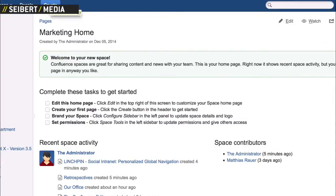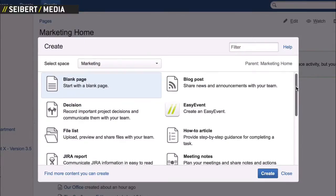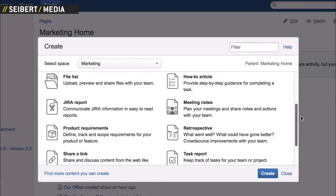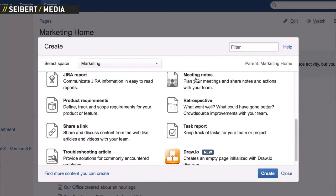Confluence natively comes with a variety of page templates. After clicking Create, a dialog box opens with the available templates which can be selected.